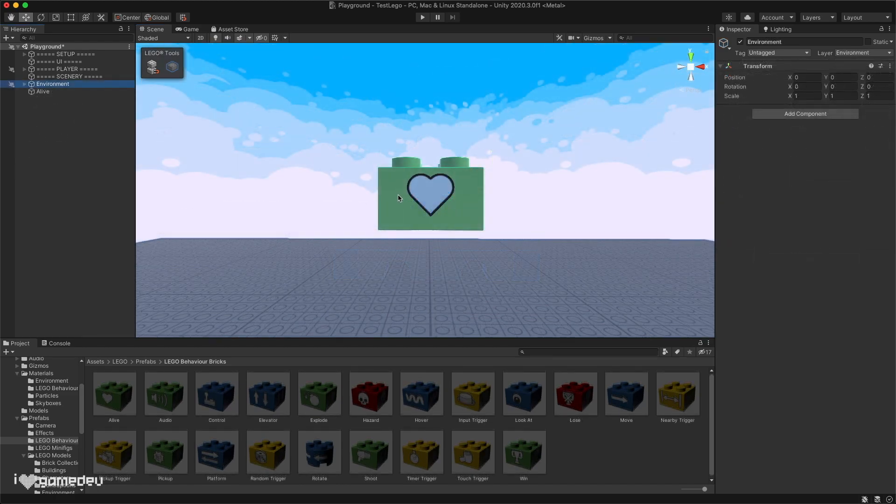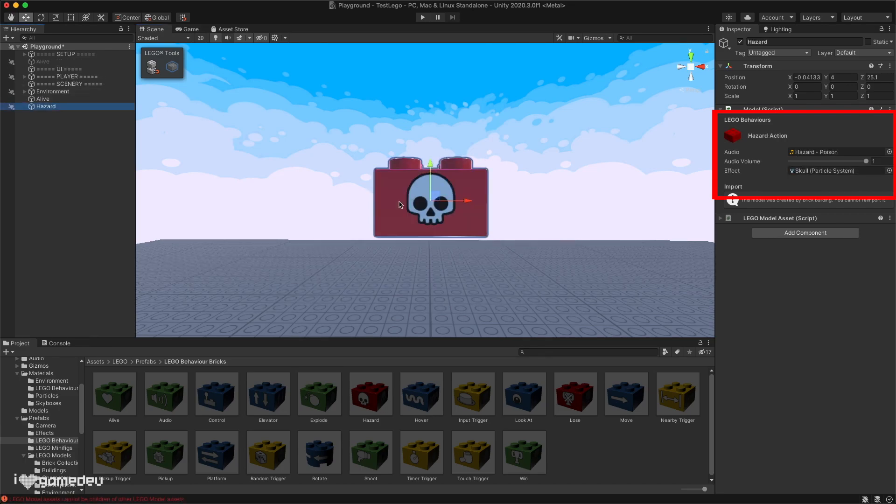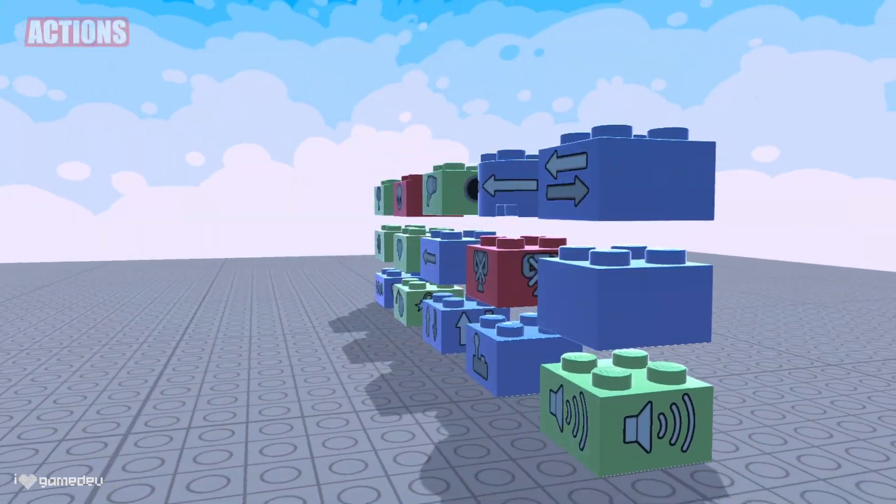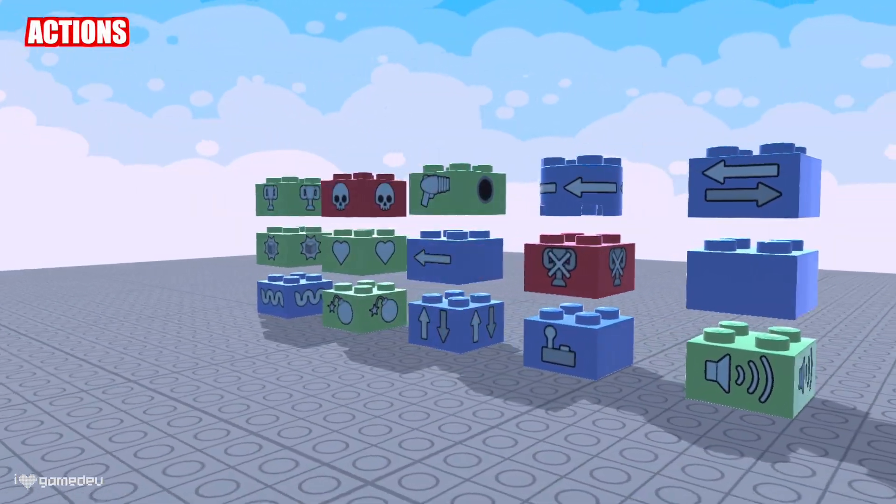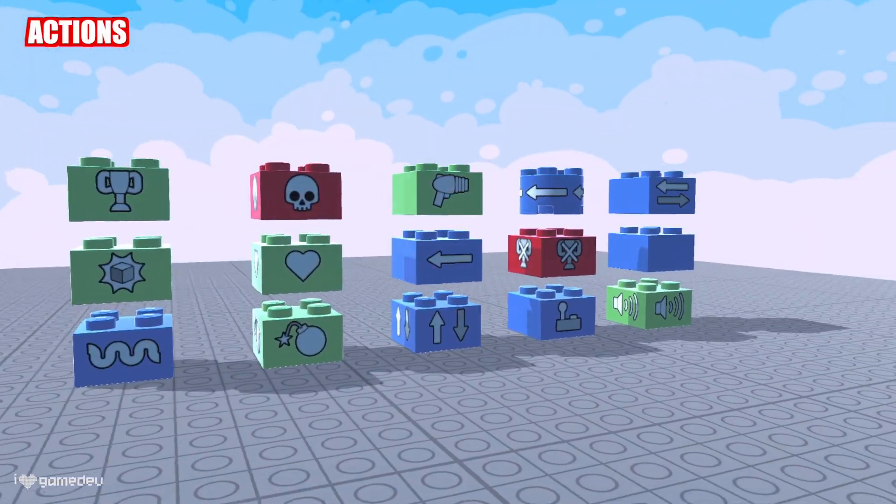When a behavioral brick is selected individually, we'll see in the inspector its customizable settings and parameters. Each behavioral brick will have its own differences, so let's start by taking a look at the 15 actions included by default in the microgame.